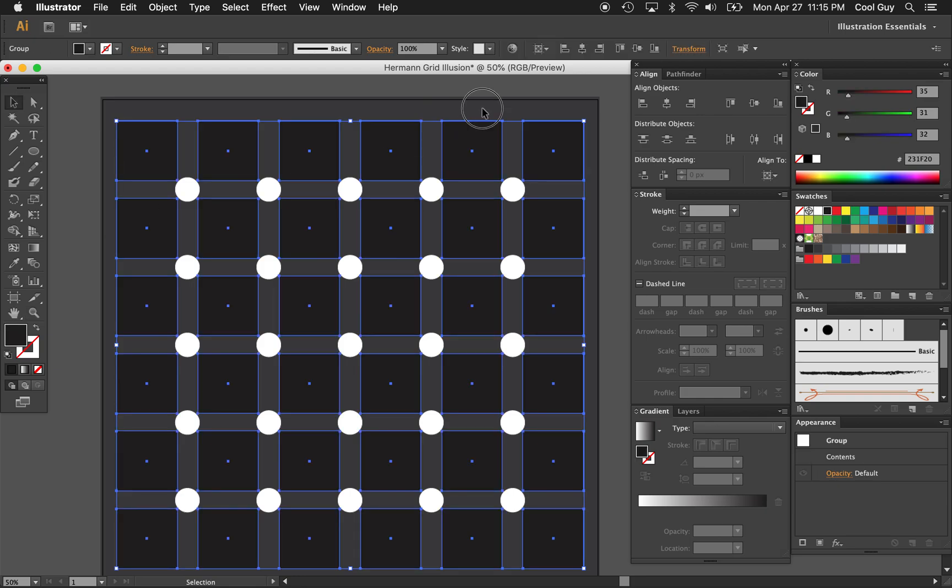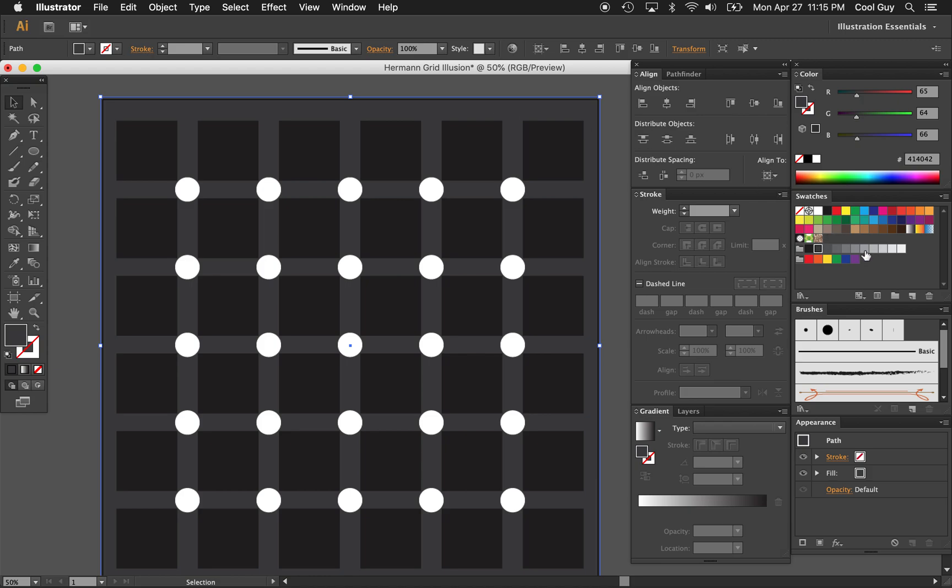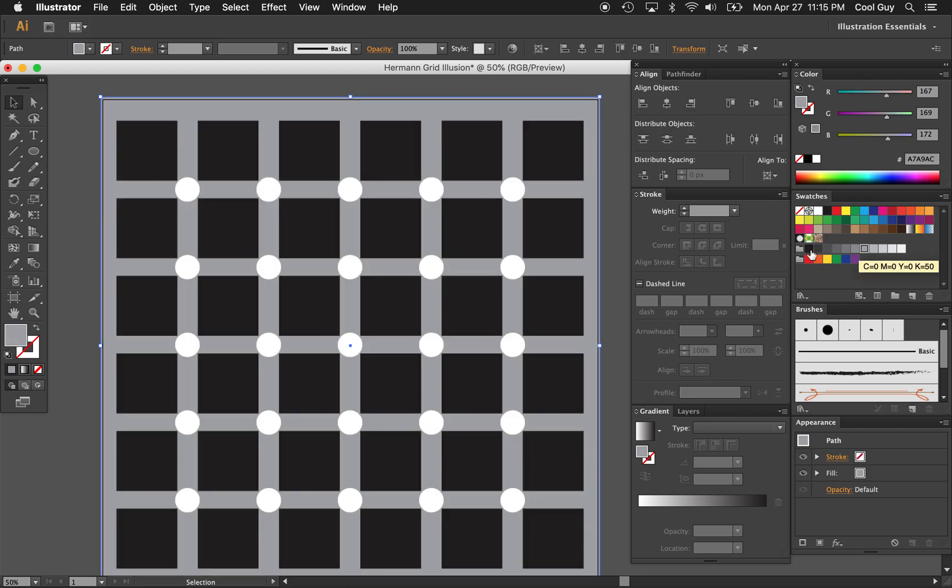You can kind of play with some of these colors and stuff too. If you want to really bring it out, oh man, that really messes you up. Okay. I'm going to end the tutorial here before I vomit. Thanks for watching. I'll be making more of these that aren't so sickness inducing. Thanks. Bye.